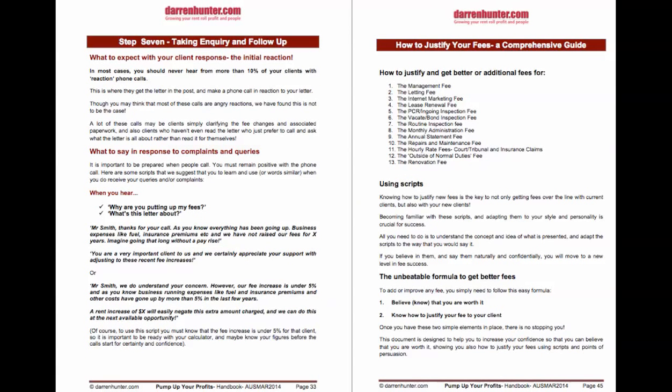We'll also cover how to justify your fees. We've got scripts and dialogues that we've designed for over 13 fees, so you can deal with any response from your landlords with confidence.